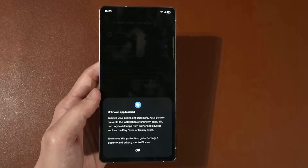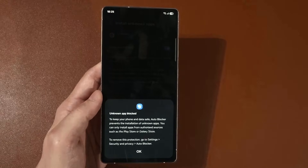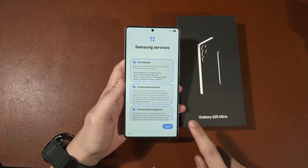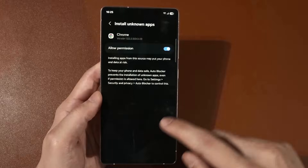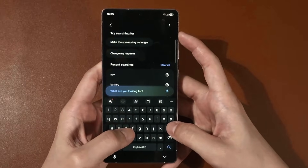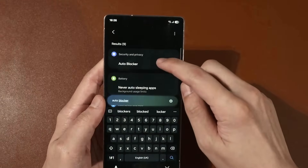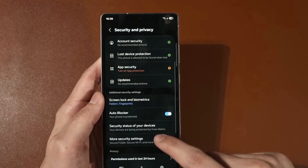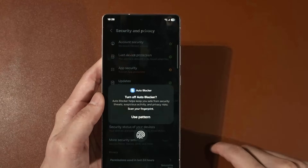If you have enabled Auto Blocker during the setup process, you will have to go into the Settings menu manually and find Auto Blocker. Tap on it and you can see the option to disable it.